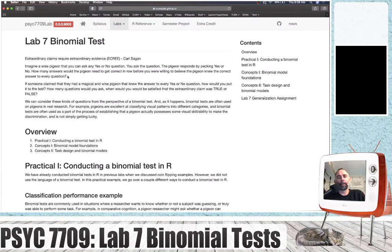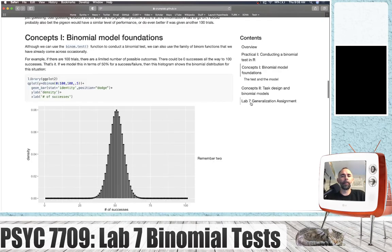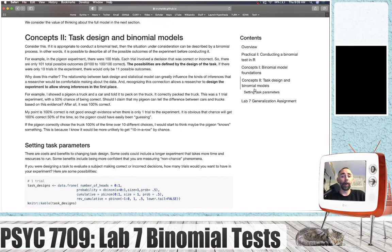This is lab seven. We're going to be talking about the binomial test. We've got three major sections. First, in the practical section, we'll show you how to do that in R. We'll also see that we've basically been doing versions of binomial tests already in previous labs. We're going to talk about some conceptual foundations of the binomial model, think about it more broadly, and then we'll relate the binomial model to the task design of an experiment. We'll show how considering the binomial model can improve the task design such that the task will potentially produce a higher quality of evidence.